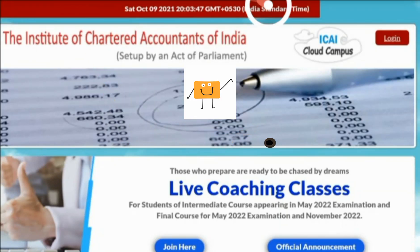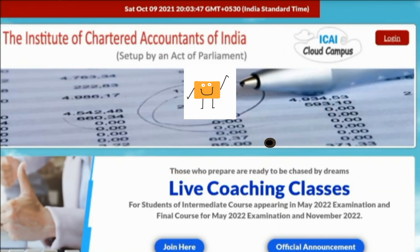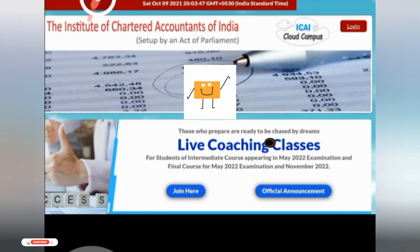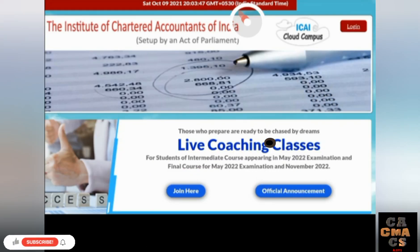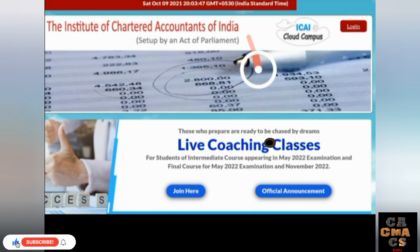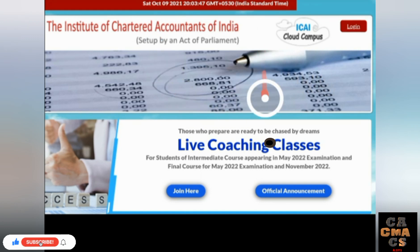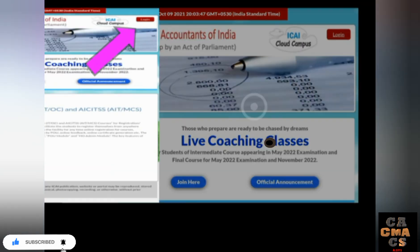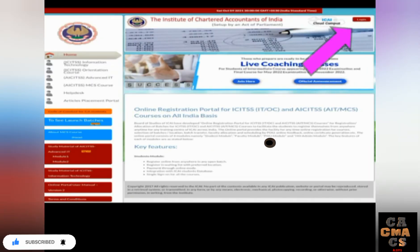Hello and welcome back to the channel. In this video I'm going to show you how to register and join for ITT and Orientation program from start to end — the whole process — so that you do not get any doubt while applying. ITT and Orientation is a compulsory 15-day program you need to complete before you join your articleship.